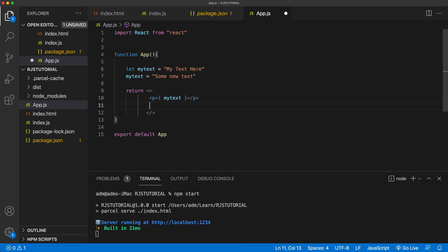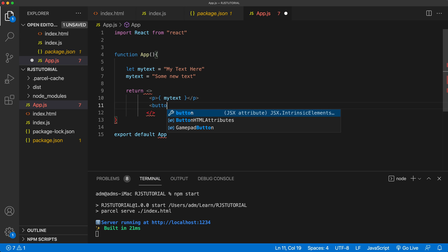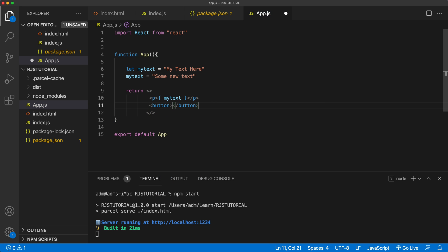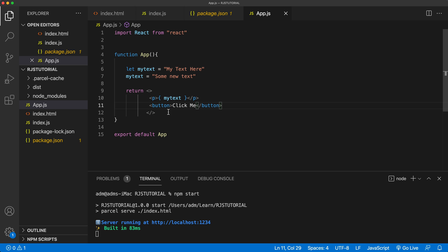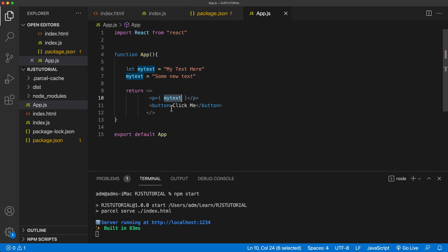Now let's say we're going to create a button here — I'll just say click me. That puts a button on the page. When I click on that button, I would like this text to change, which is really this text over here. So I'll assign a function to that button's onClick.